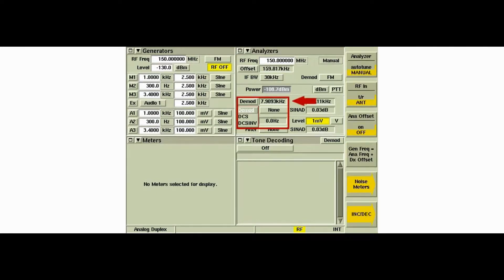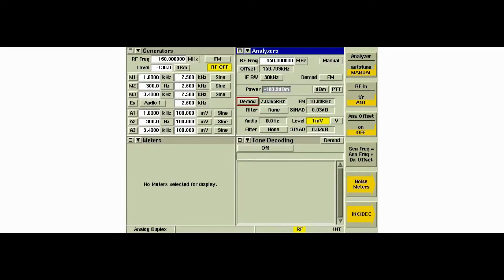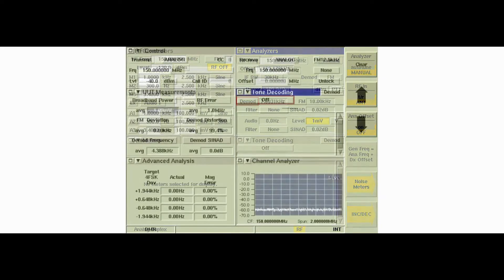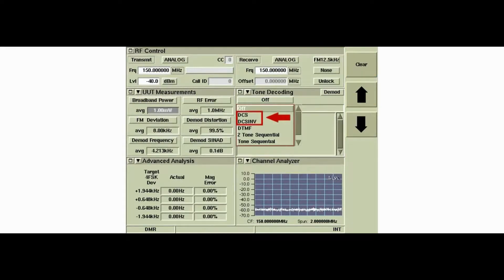In the analog duplex system, DMOD DCS is decoded on the analyzer's tile. In the digital systems that support the encode decode option, DCS is decoded on the tone decoding tile.